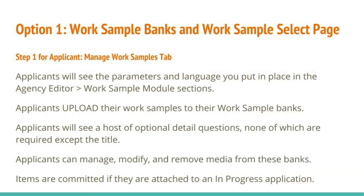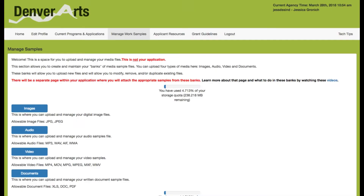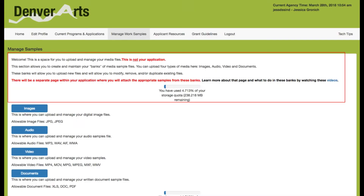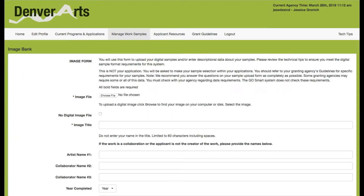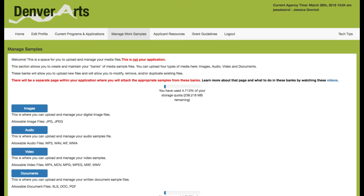Those are your two admin steps using the work sample tools. For applicants, their first step is using their Manage Work Samples tab. They will see the parameters and language you put in place in that agency editor work sample module section. They'll be able to upload their work samples to the banks, and they will see a host of optional detail questions — none of which are required except the title. They can give quite a bit of detail or none at all, so if you want to make use of those detail fields, add to the default text to prompt them accordingly.